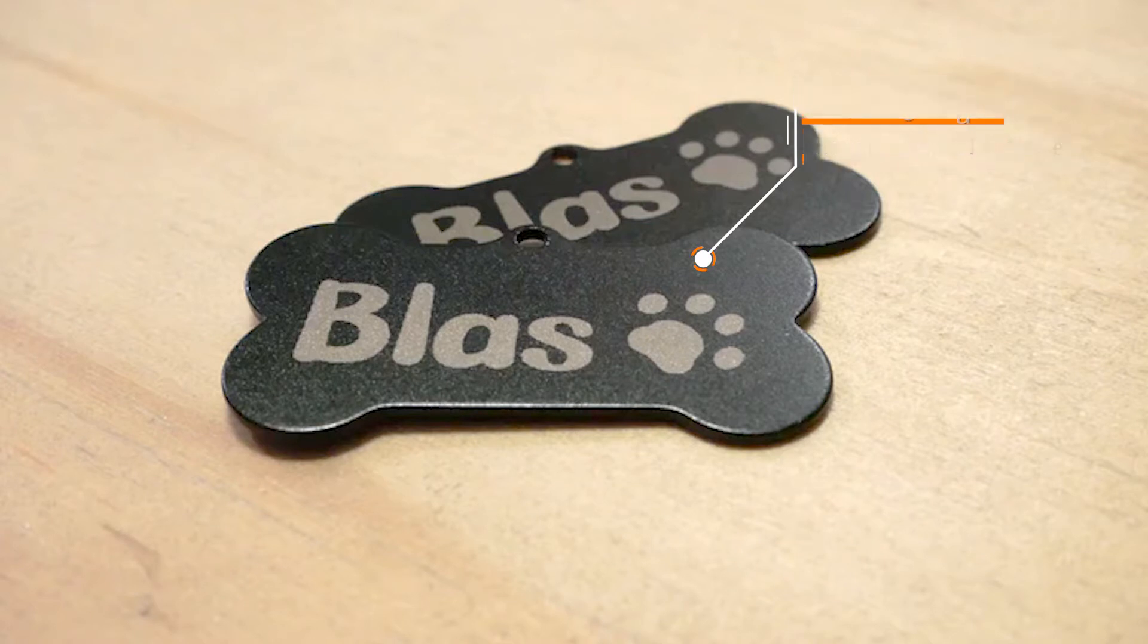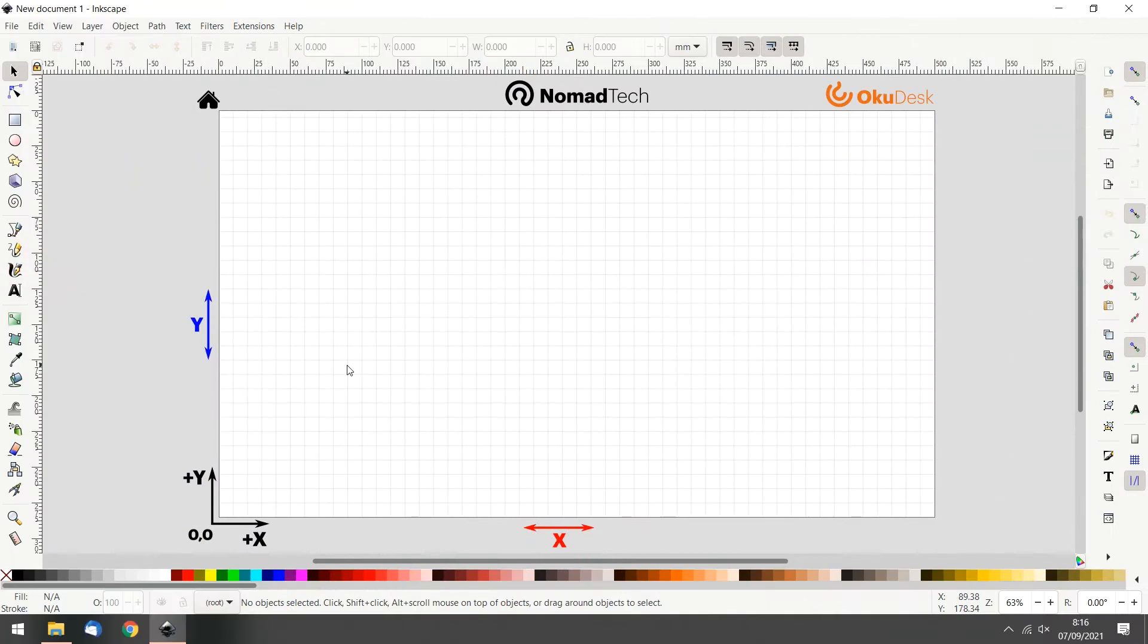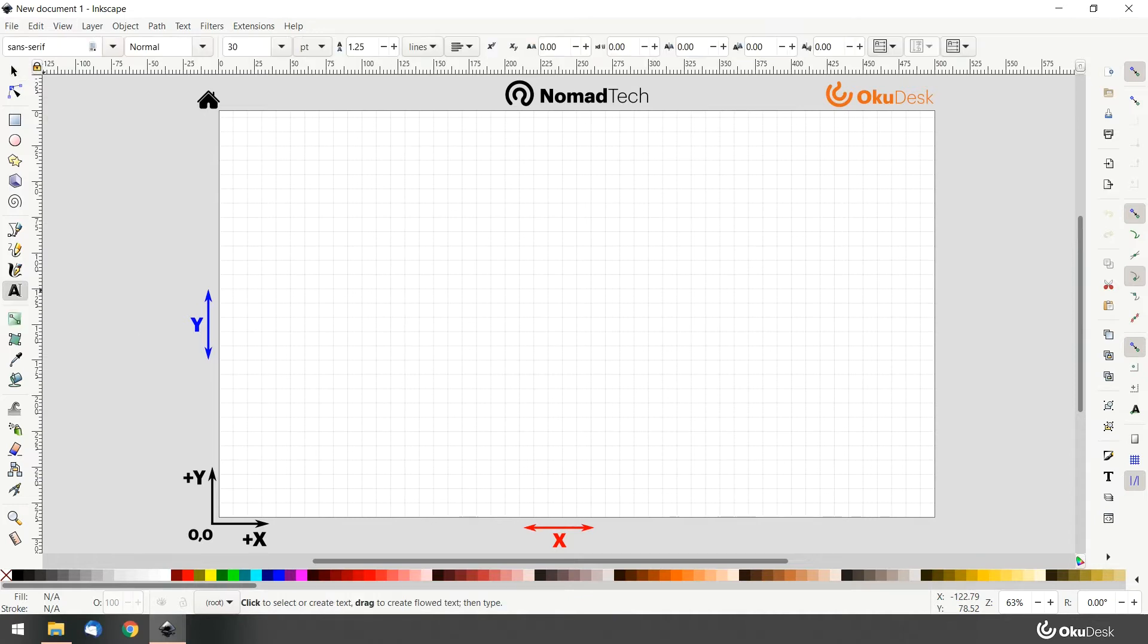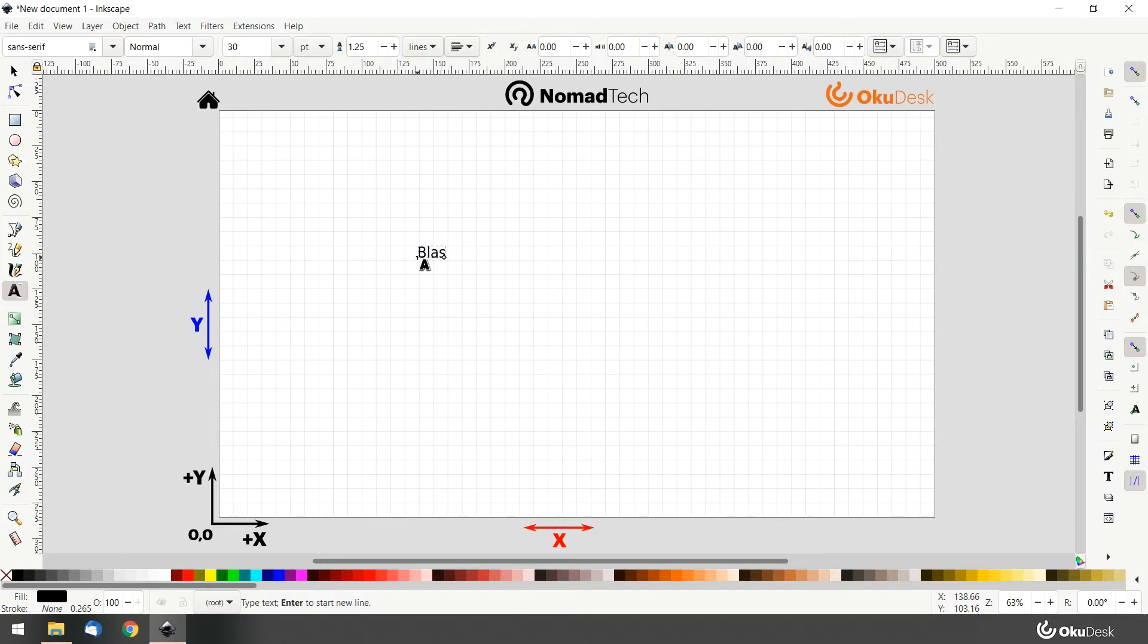Let's make it! Let's create a text object with the name of our puppy. Go to create and edit text object or press the letter T on your keyboard. Now type the name you want.